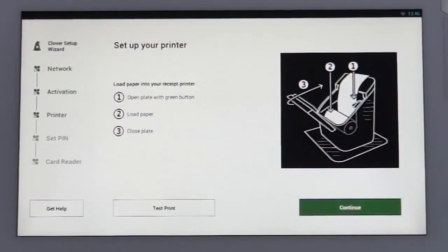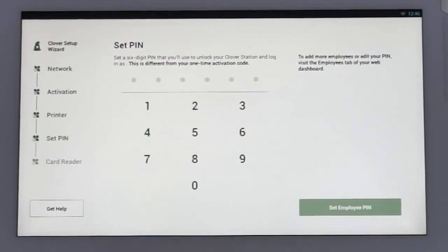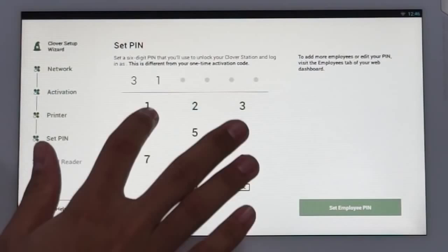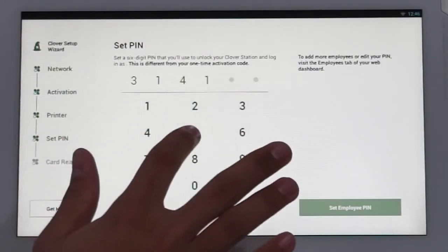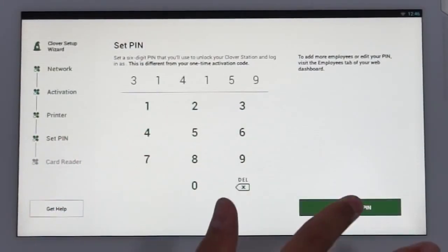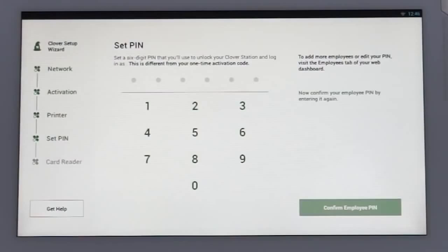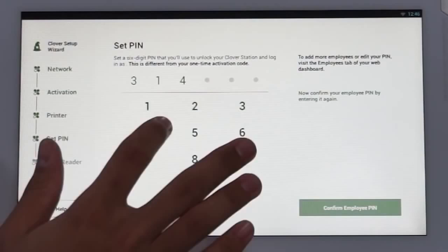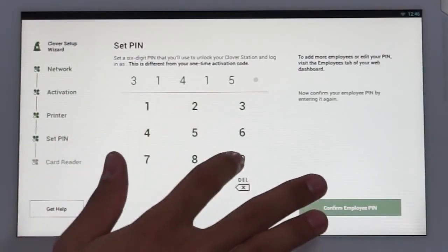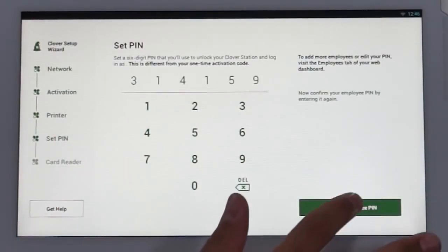You'll now create a pin which you'll use to access any of your station devices in store. Your name should appear on the screen. The default permissions for this pin is admin, and you can change your pin or settings in the web dashboard at any time in the future if needed. Choose a six-digit secure pin and enter the number. You'll then be prompted to enter it a second time to confirm.